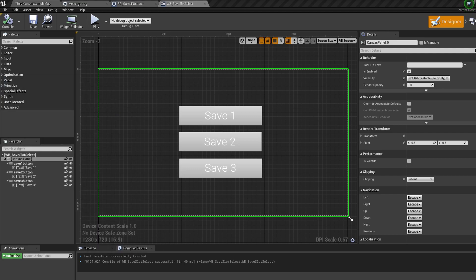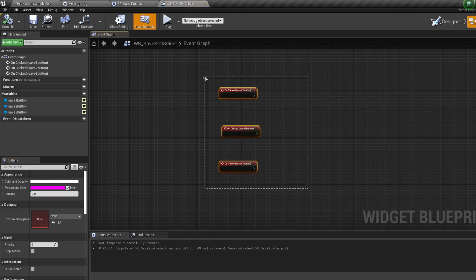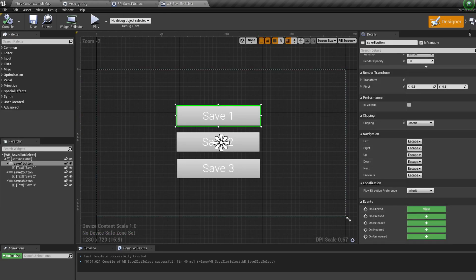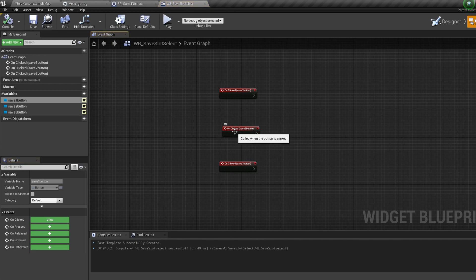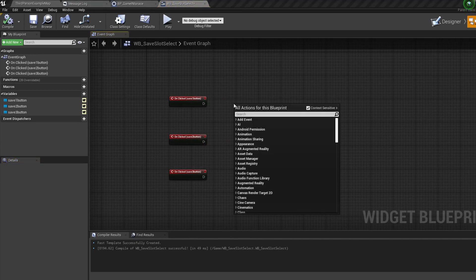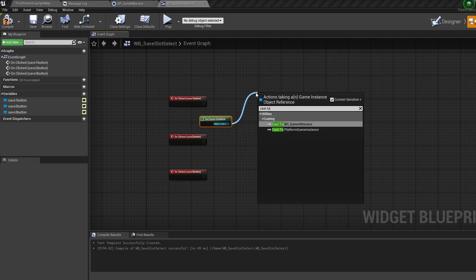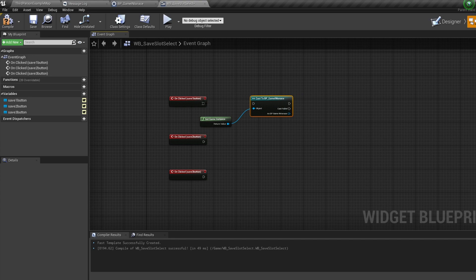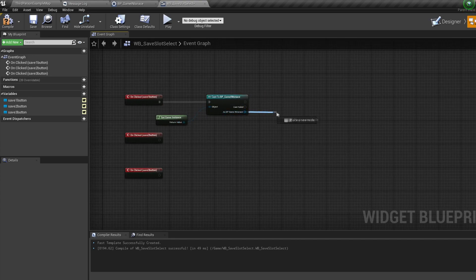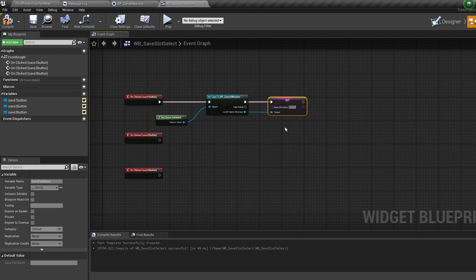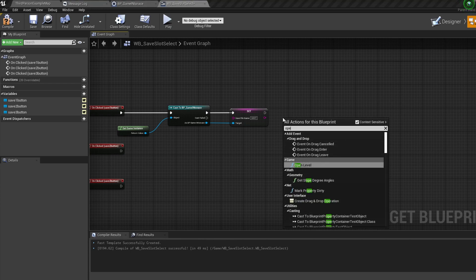Open the widget up and create an On Click button event for each button. Then bring in a Get Game Instance node, cast to our newly created Game Instance, and off this we're going to set our SaveFileName variable — type in 'save_one' or whatever you want your first save to be called. Then bring in an Open Level node and type in the name of your first level; mine's called Map One.